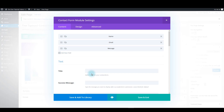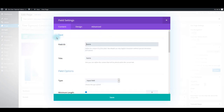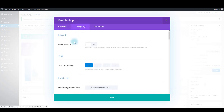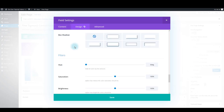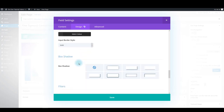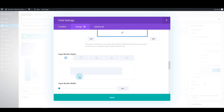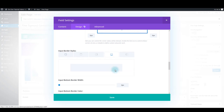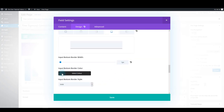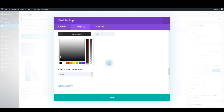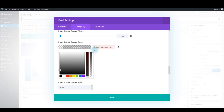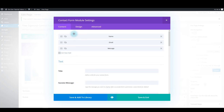Another thing to do inside this module settings is to go to fields individual settings. For each field, go to the design tab, scroll down to border options, and choose the bottom border. Make it 1 pixel, and for the border color, use this one. That's it. Click save. Repeat that step for the other fields that you have.